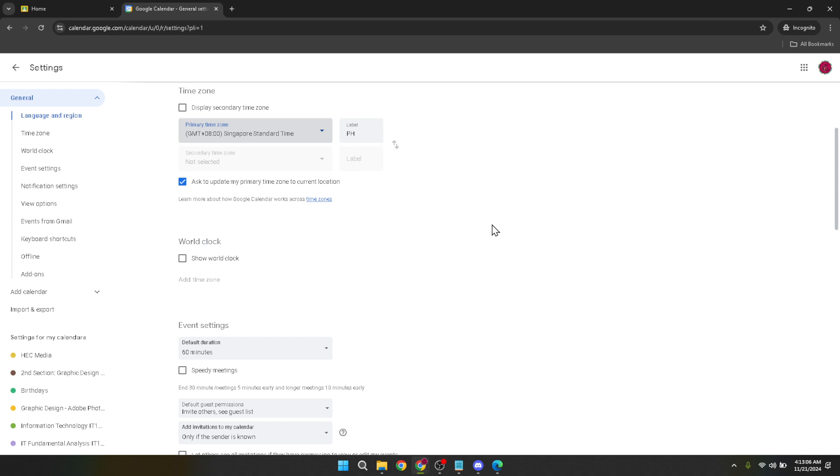And there you have it. A straightforward guide to changing your time zone in Google Classroom. This simple adjustment can make a big difference in how you manage your digital classroom, ensuring everyone knows precisely when assignments are due and when classes will meet. Remember, staying organized and proactive about these settings keeps everyone informed and focused on learning. If you found this tutorial helpful, don't forget to like and subscribe for more tips on making the most out of your Google Classroom experience. Thanks for watching.